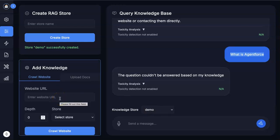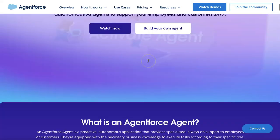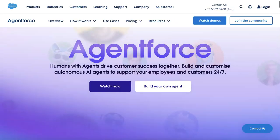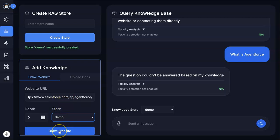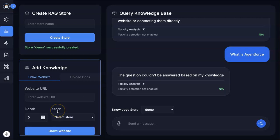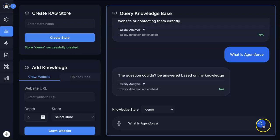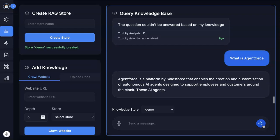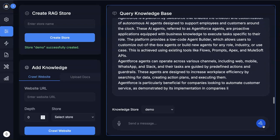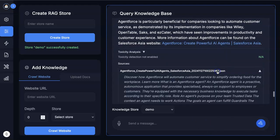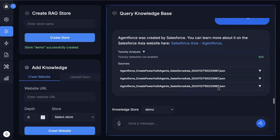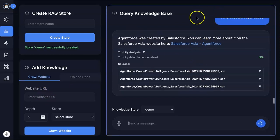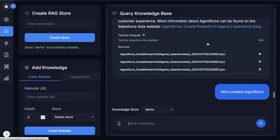Now I can ingest some data. I'll take the AgentForce website to describe to the agent what the AgentForce solution does. I enter it here, set the store to demo, and crawl over it. Once crawled, I ask the same question again — with grounded responses selected. It now comes up with a dedicated answer, and even gives me references to the text it used. I can also ask 'who created AgentForce' and it answers because we have ingested this level of the website into our knowledge base.